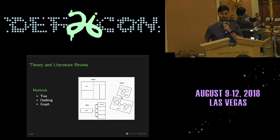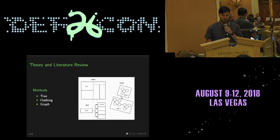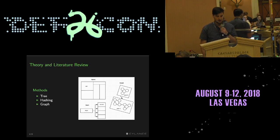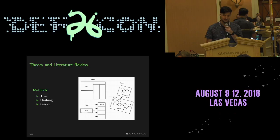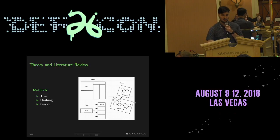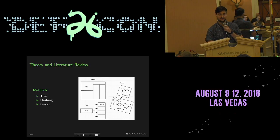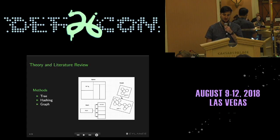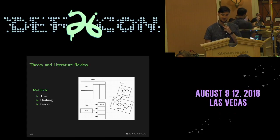I categorize nearest neighbor methods into three areas. Tree-based methods partition the dataset into cells in feature space using tree data structures to exploit that structure and rapidly look up and identify the nearest neighbors within a particular cell, even in a two-dimensional space.